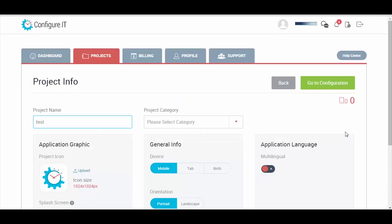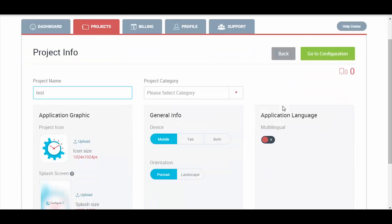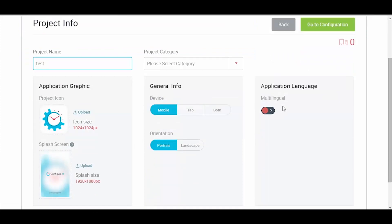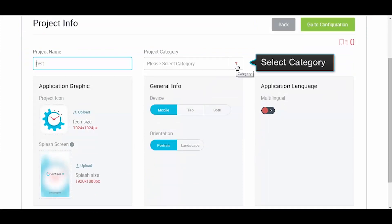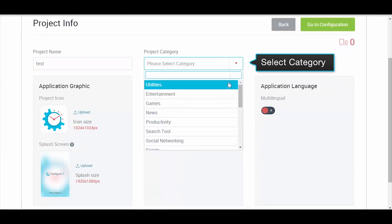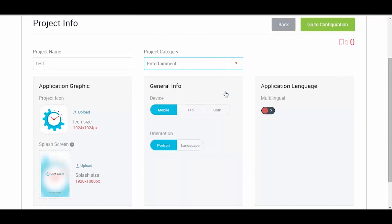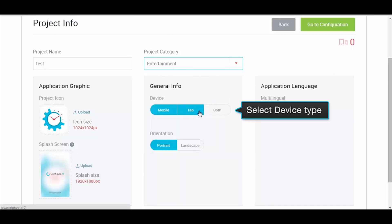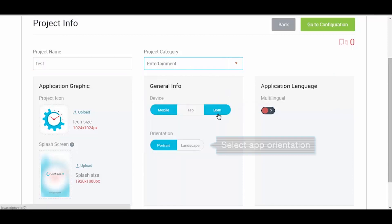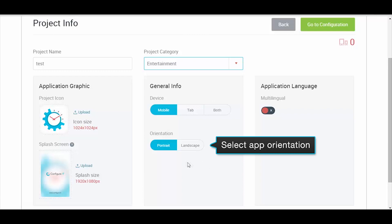Here, enter the project details such as project category, device type, and the desired orientation for your project.